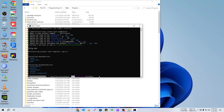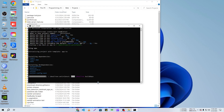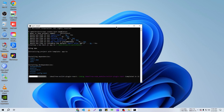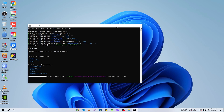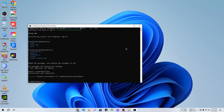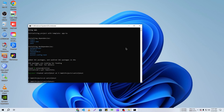It will take some time, so I'm going to fast forward the video. Done. Now I'm going to open it with VS Code: cd satisfy-host, then code dot.